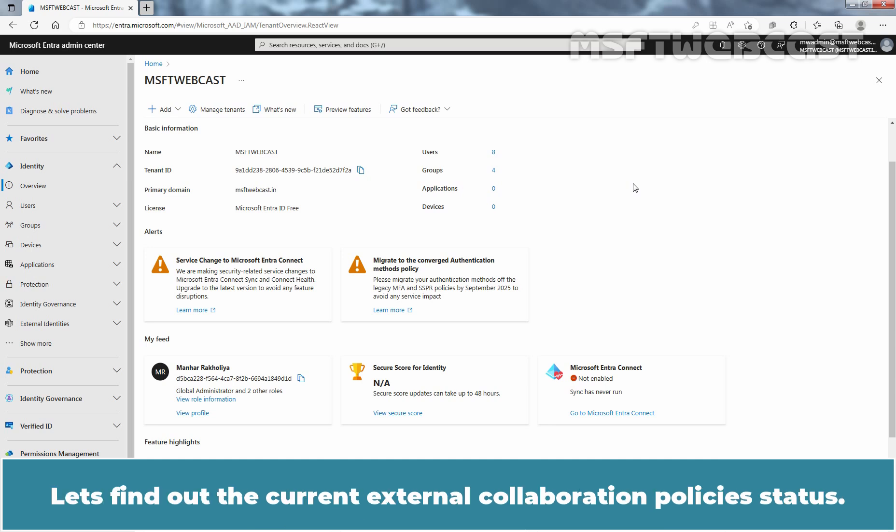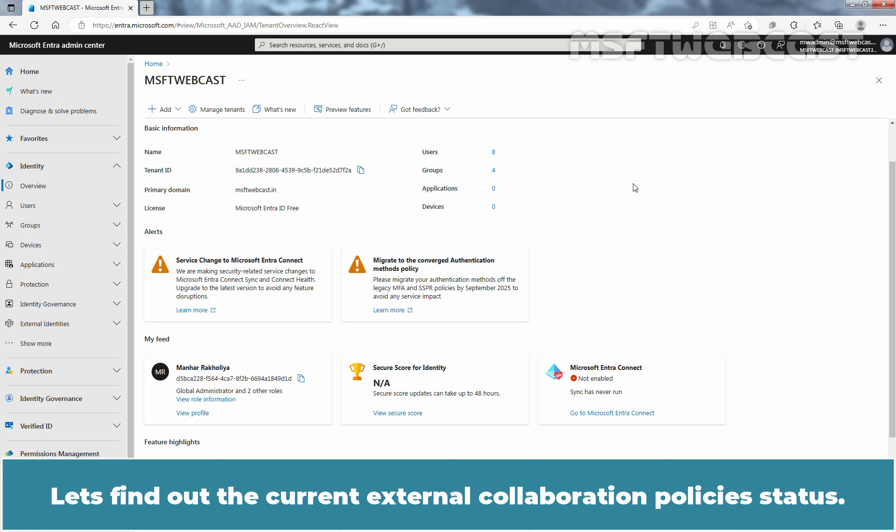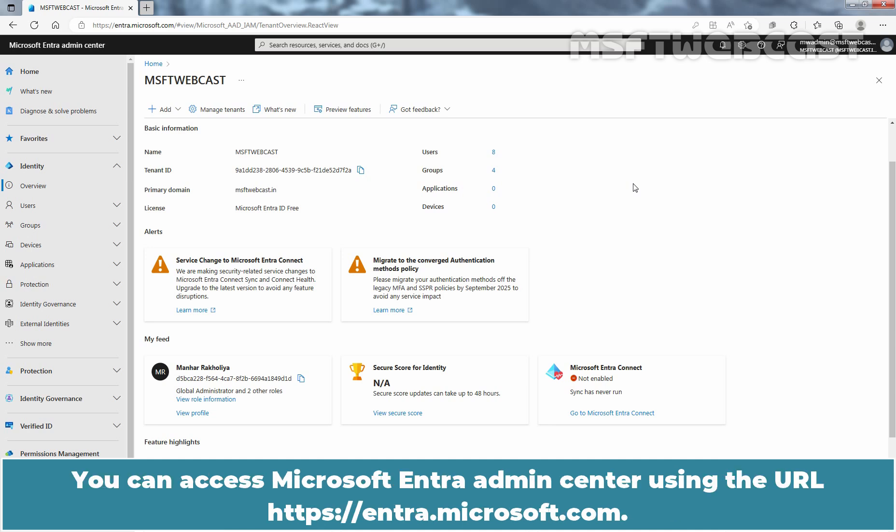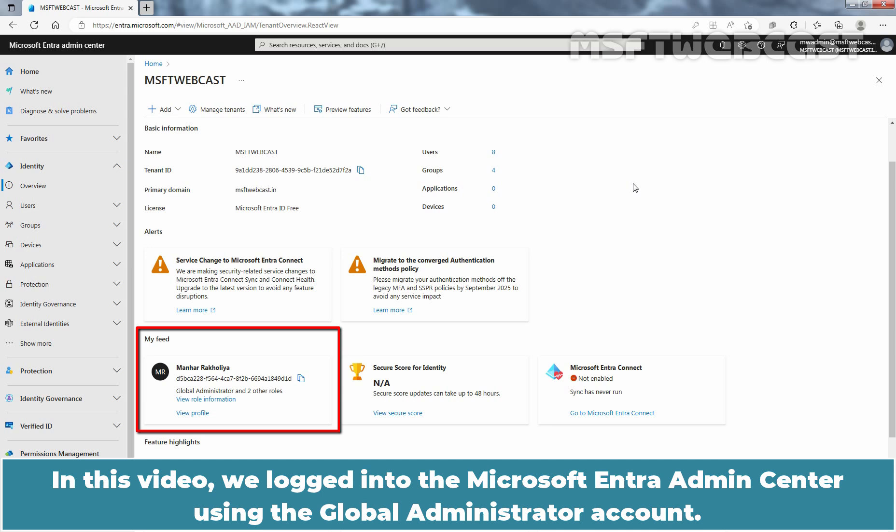Let's find out the current external collaboration policies status. For that, we need to access and login to the Microsoft Entra admin center. You can access Microsoft Entra admin center using the URL entra.microsoft.com. In this video, we logged into the Microsoft Entra admin center using the global administrator account.